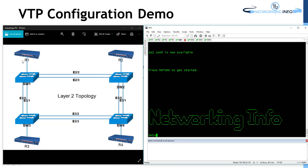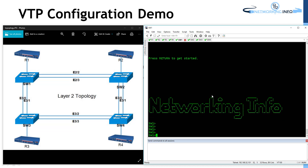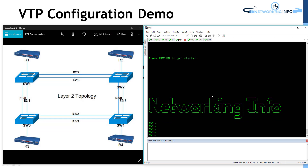We have routers 1, 2, 3, and 4 connected to all these devices. The layer topology is already configured, but we do not have any VTP. We do not have any VLAN configured in all these switches. By default, whatever VLANs we got with these switches are here, and all these devices are members of VLAN 1.